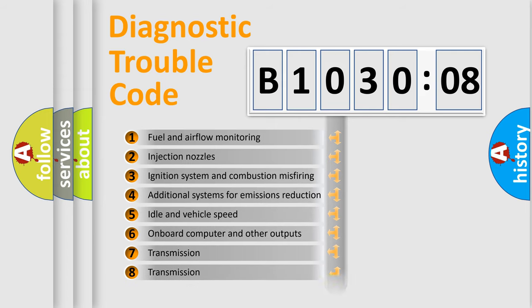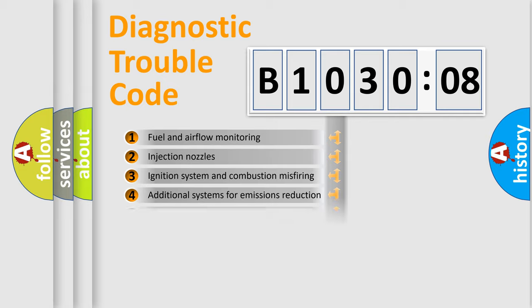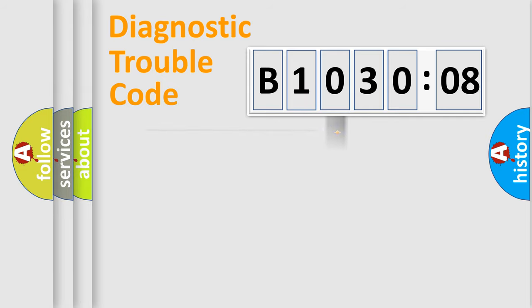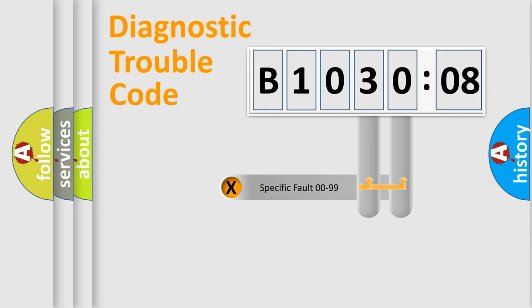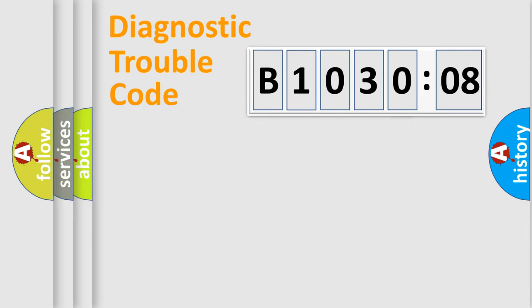The distribution shown is valid only for the standardized DTC code. Only the last two characters define the specific fault of the group.